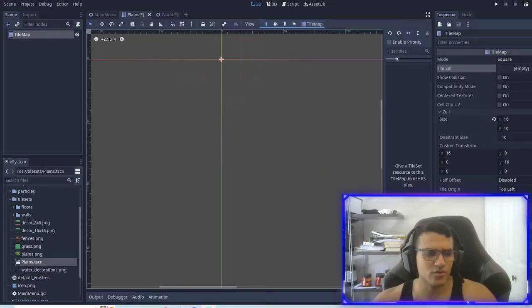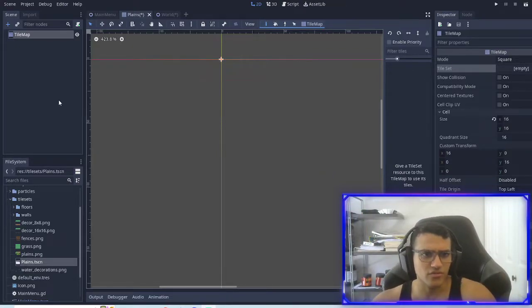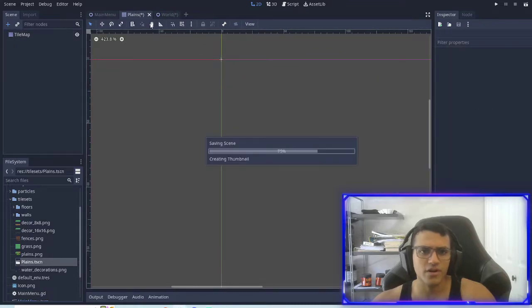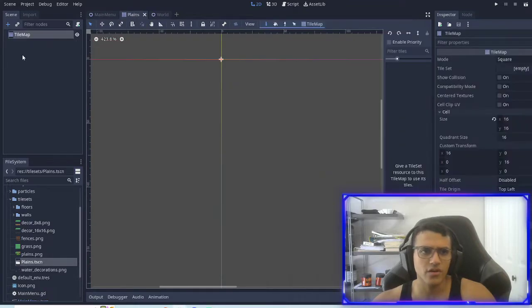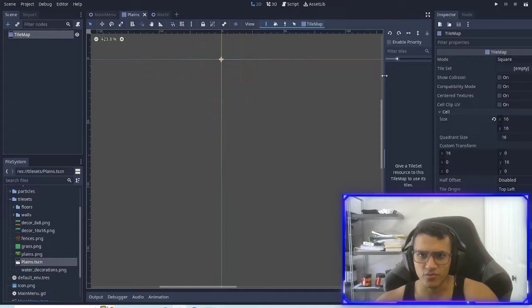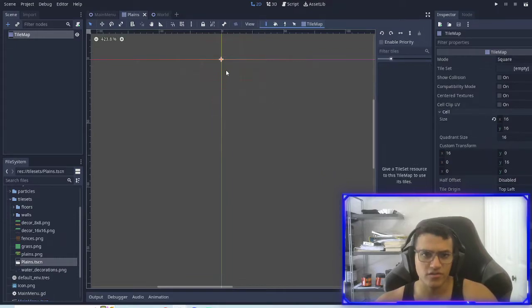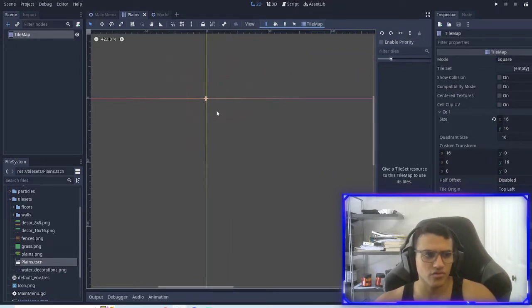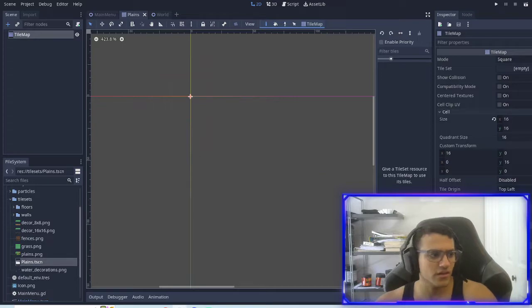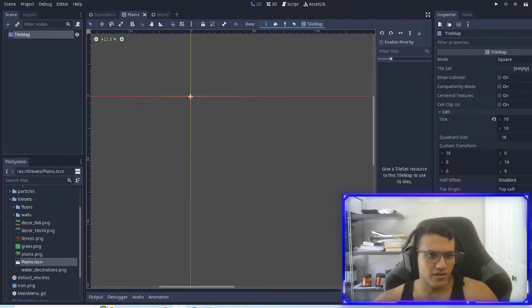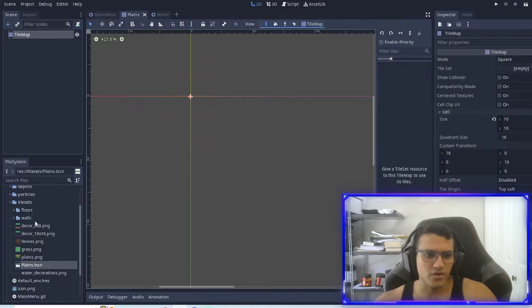Okay, welcome back everyone. This is episode four of our RPG world. Today we're going to be working with our tiles. We're going to start the world and then we might also add an AI. We'll get started on the monsters.